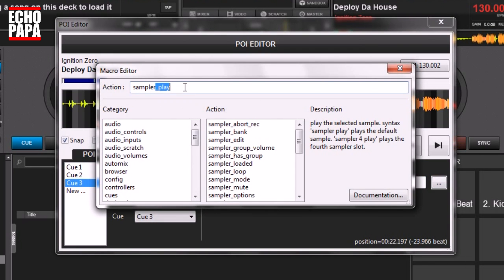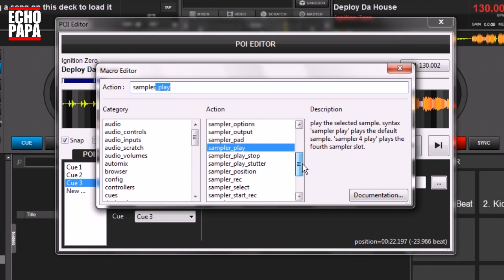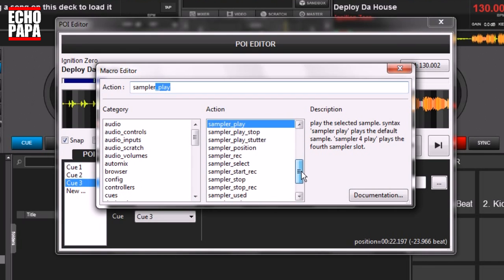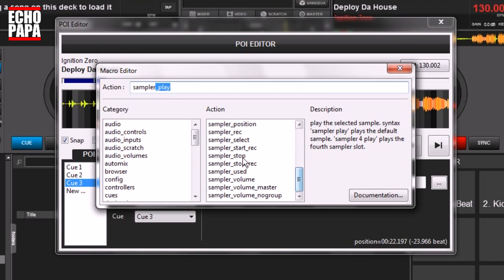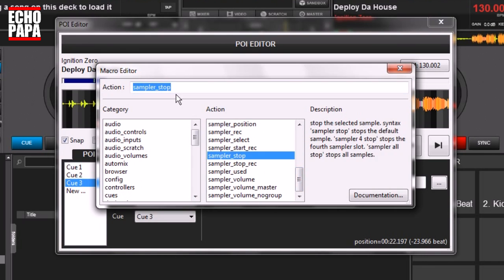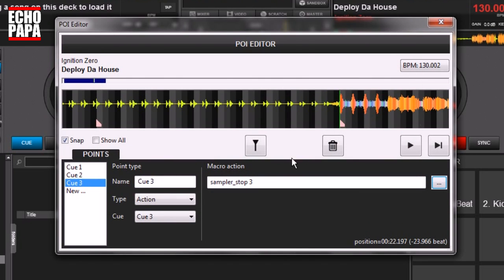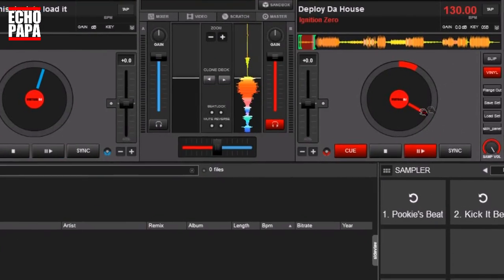It's the same editor that you use over here for the custom buttons, and you can select through these if you want. In this case we're going to go ahead and select sampler stop and we're going to say three. And we're going to close this out.